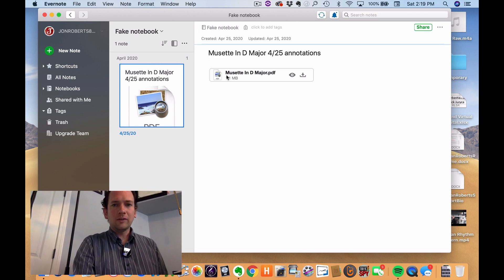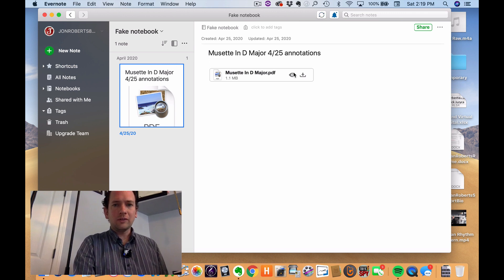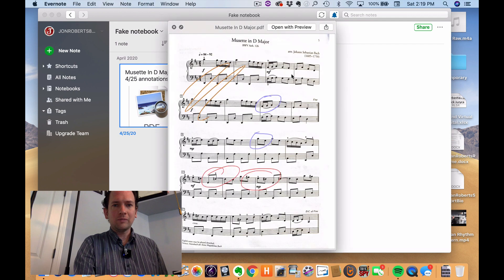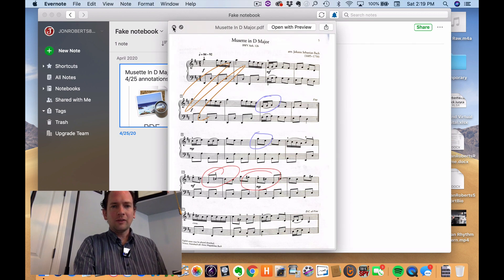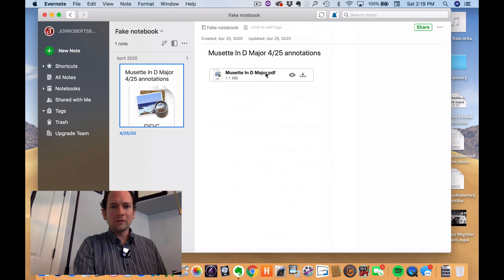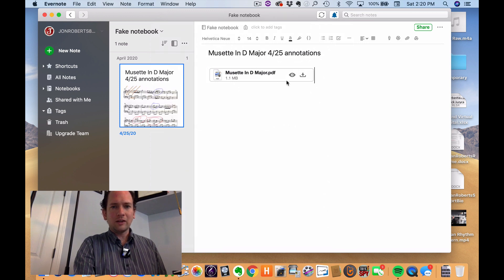And the student, all they have to do is tap on this little eye thing. And there's the PDF with all of the markings in there. And there are some other little bells and whistles that they can do on their end.